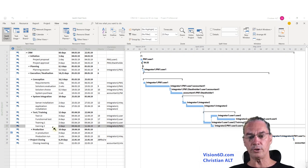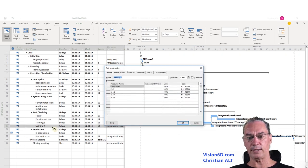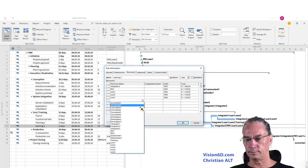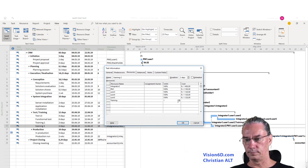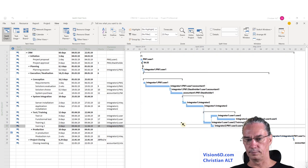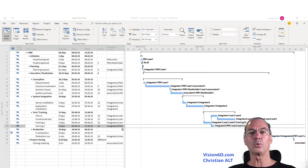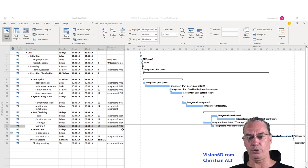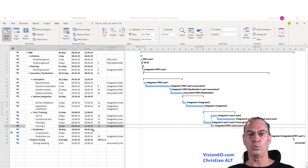For training 2, I'm going to do exactly the same. With this, we've added resources of type material for both training sessions.